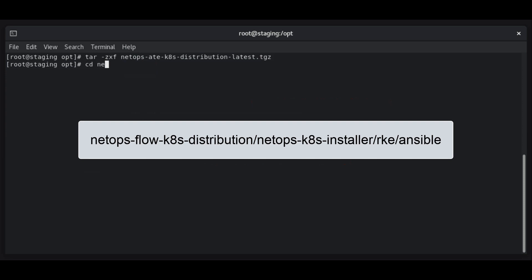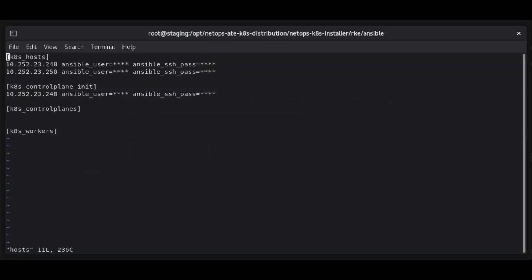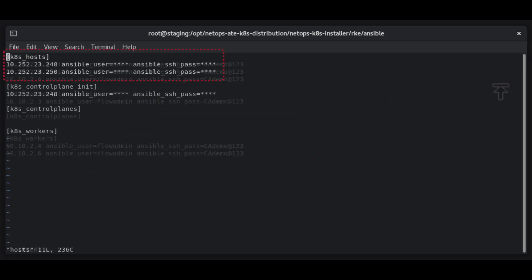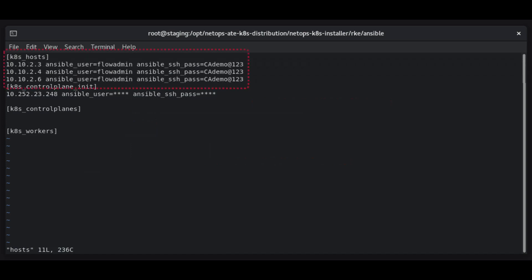Navigate to the directory shown and locate and open the hosts file. We will be making some important edits to this file. Locate the k8s hosts section. This section lists all systems that will host and form the Kubernetes cluster. Edit the values to use the IP addresses and SSH credentials for every Linux system that will be part of the Kubernetes cluster.